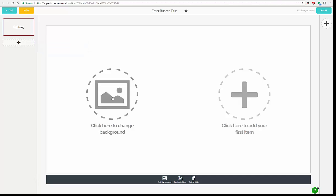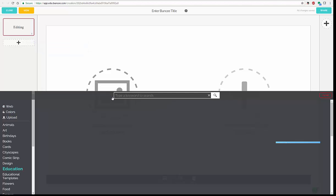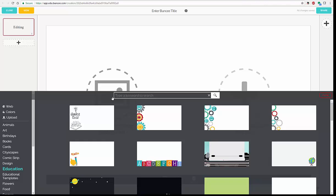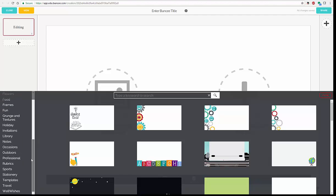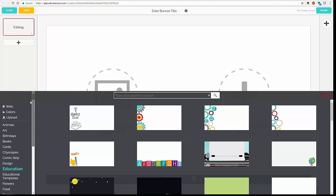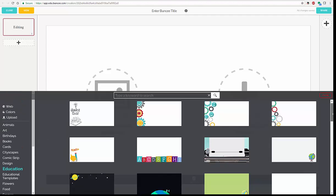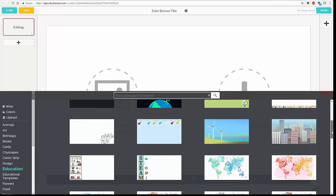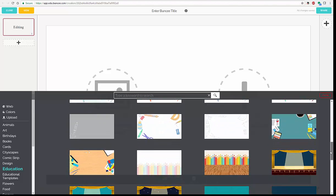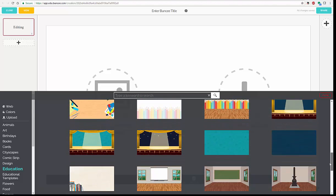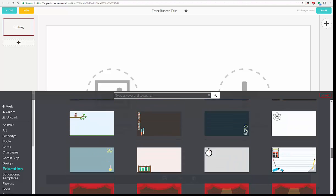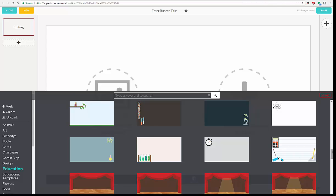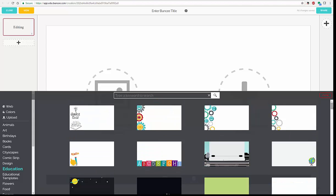So the first thing you're going to want to do is click to change your background. Because right now, it's kind of boring, kind of dull, nothing there. You have the option to add in colors, you can put in websites, you can upload your own background, or you can choose from all of the background templates that they have here. They have a very nice selection of backgrounds, and I do mean a lot. I'm going to use the typewriter today.